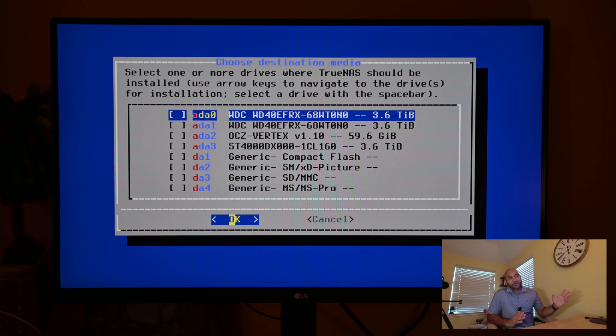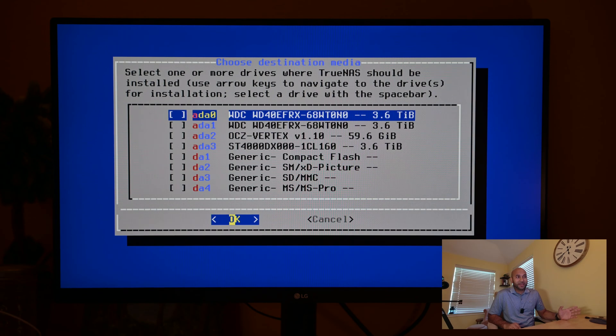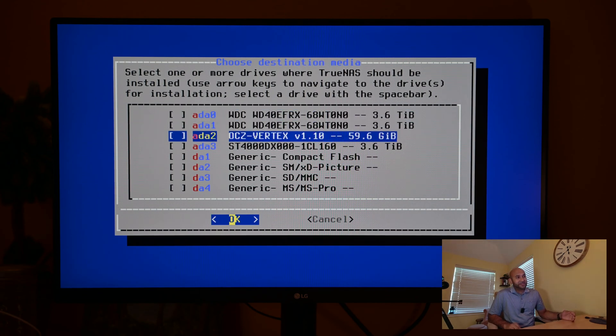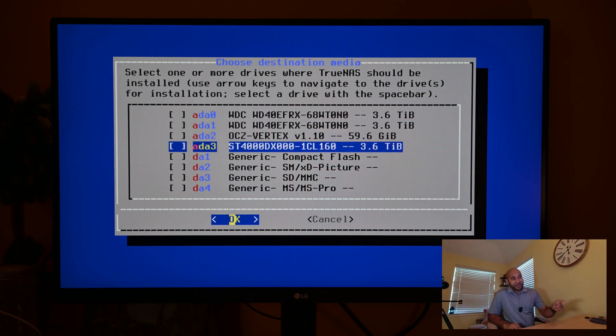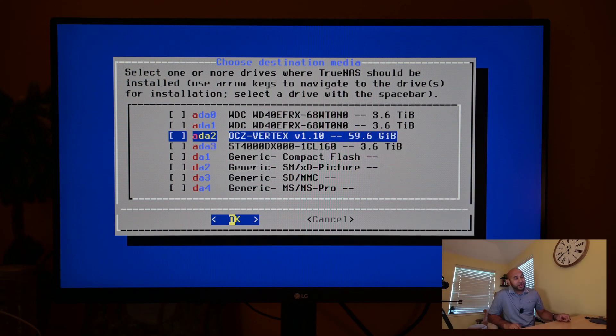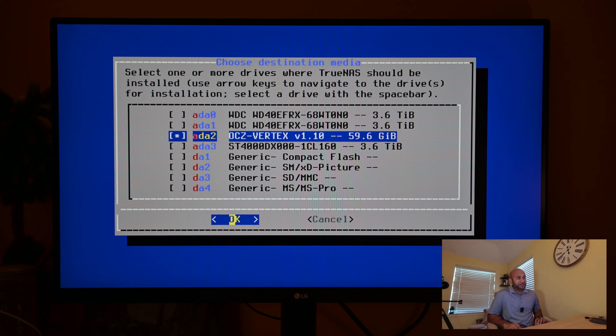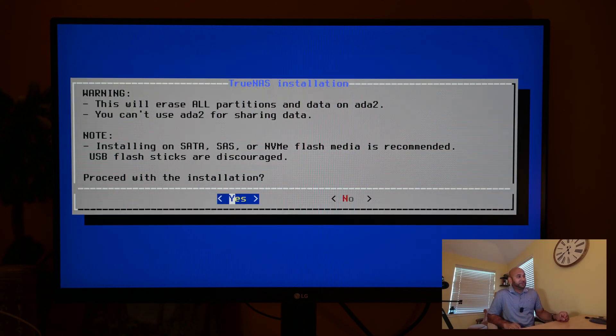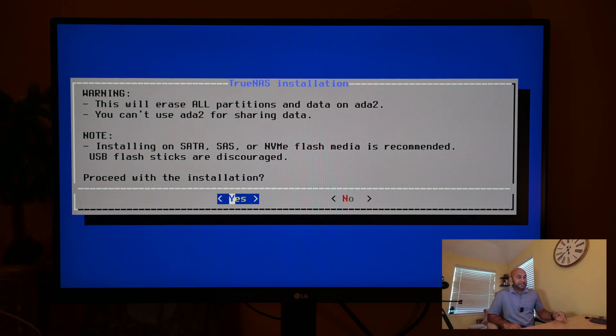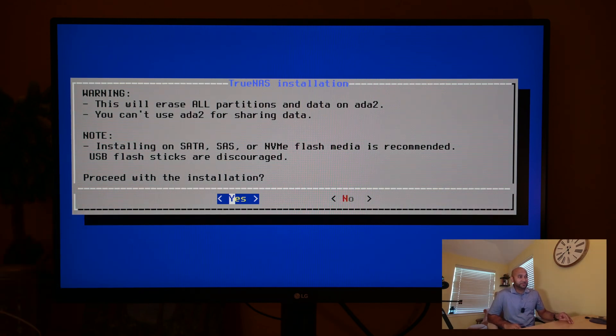Now it's prompting us to choose our drive where we want to install TrueNAS. In this particular case, we want to install it to our SSD, which is this OCZ Vertex. I'm going to press space bar to select that and then I'm going to hit enter to click okay. It gives you a warning saying that anything on that drive will be erased, which is okay because we have nothing on there. So I'm just going to hit enter to proceed.